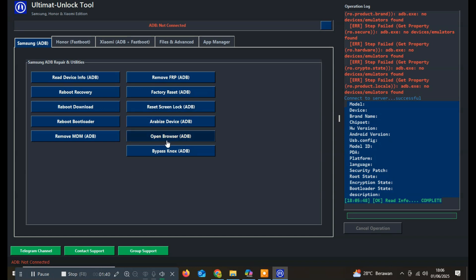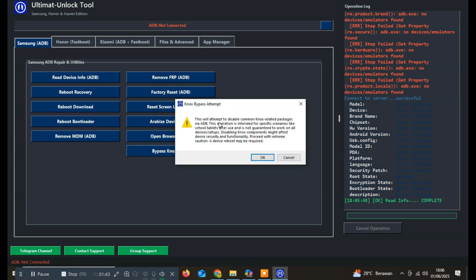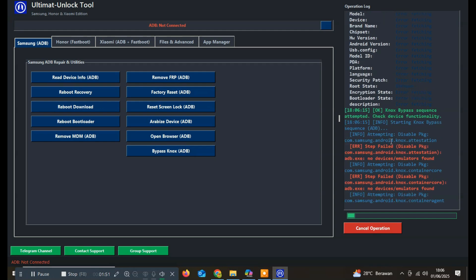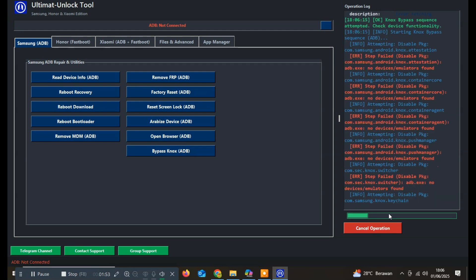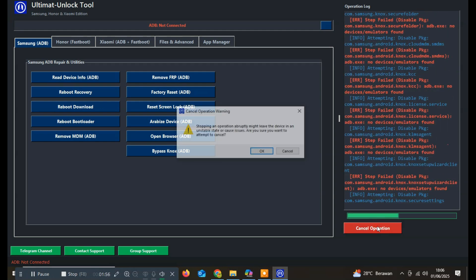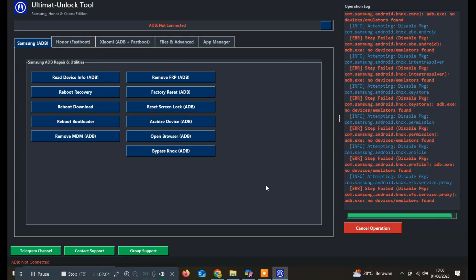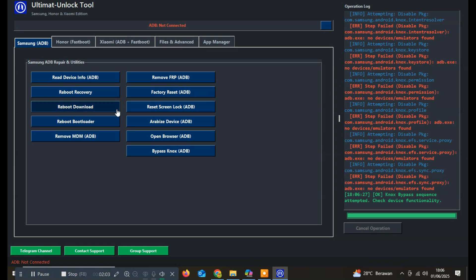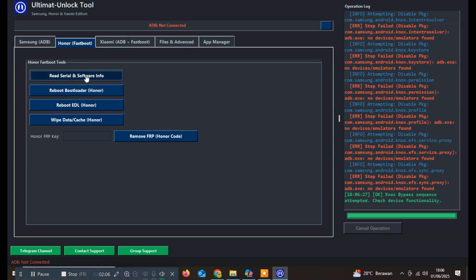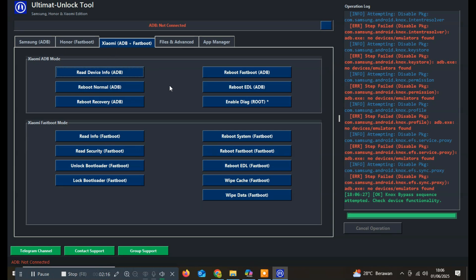The Samsung menu offers useful functions such as reading device data via ADB mode, rebooting into recovery, download, or bootloader modes, and performing operations like removing MDM locks, bypassing FRP, factory resets, and screen lock resets. There's also an option to open the device browser, which can be very helpful for bypassing FRP and Knox protections. This comprehensive set of features makes the Samsung section a versatile and essential part of the tool, helping technicians tackle a wide range of common repair and unlocking challenges with ease.